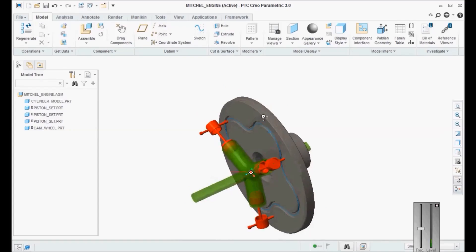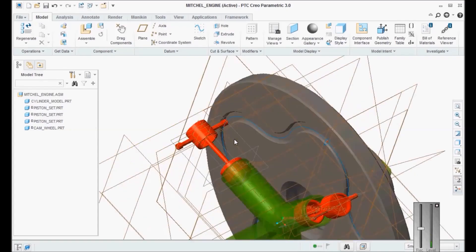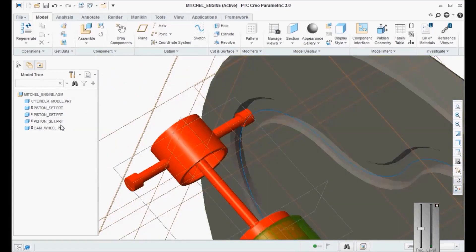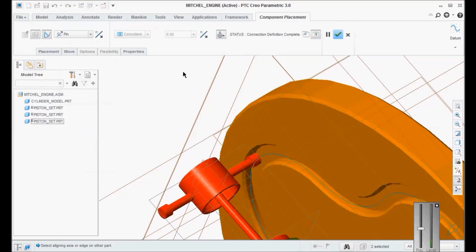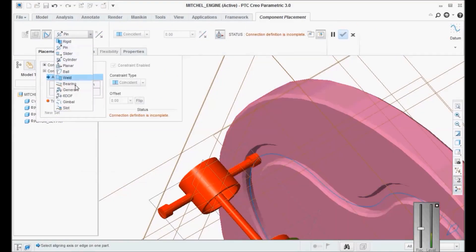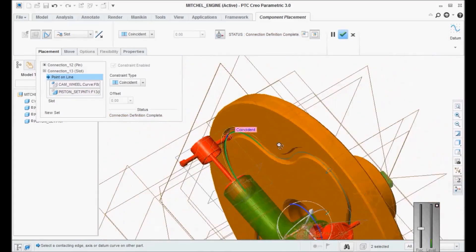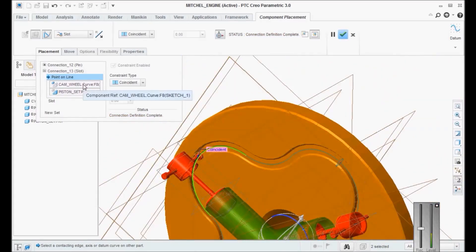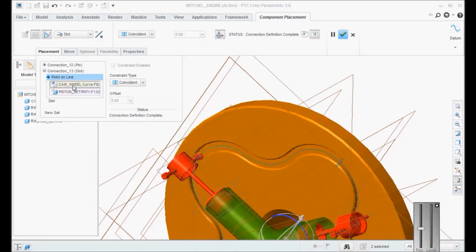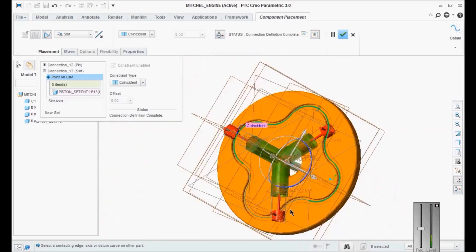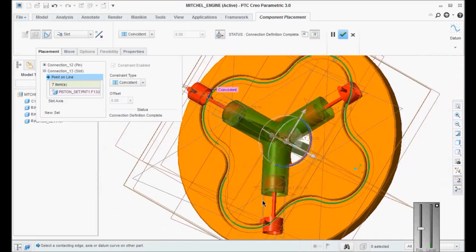We will use slot and create the slot mechanism. Edit definition on the cam wheel. New set — slot. Pick this surface and this surface. Now pick the entire slot curve — select the curves one by one using Ctrl. This is the only time-consuming work here because we have to select the entire slot curve. So that's the first slot — one is done.